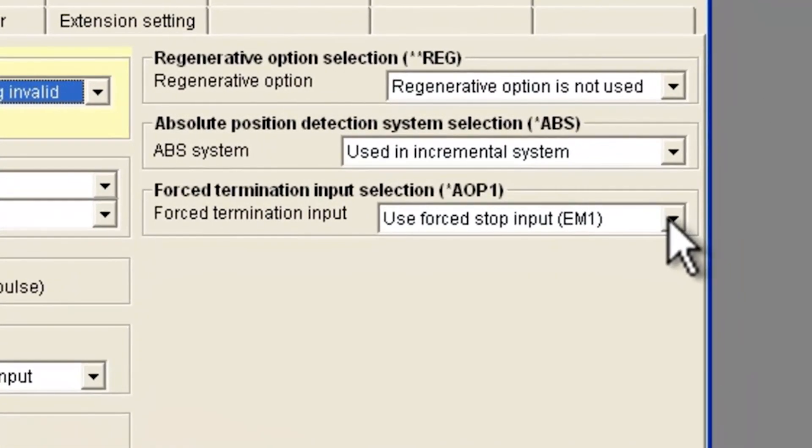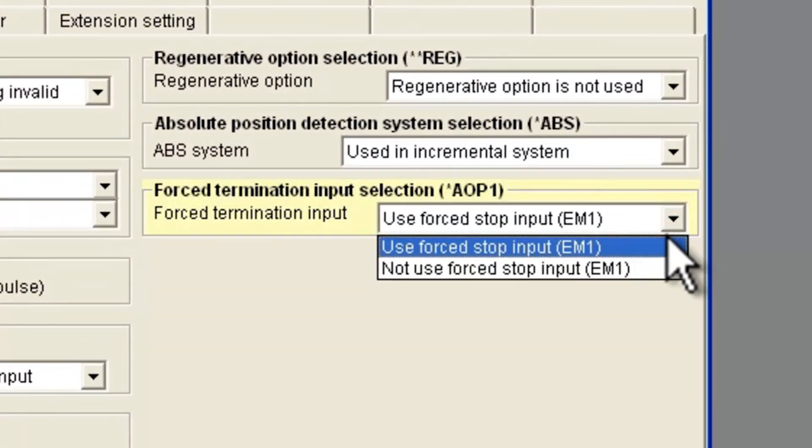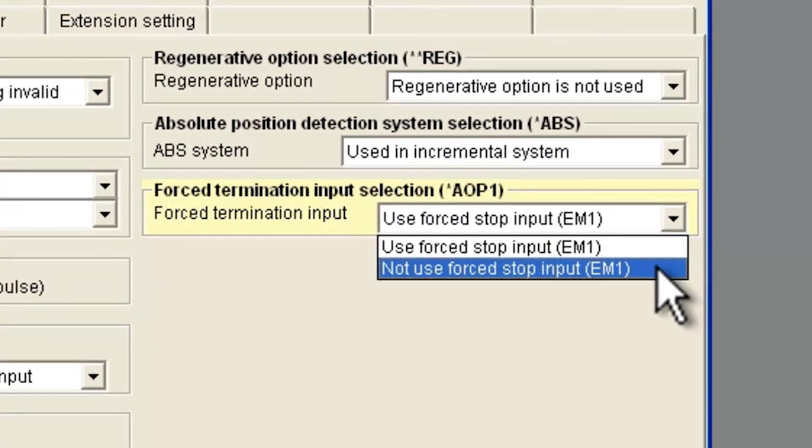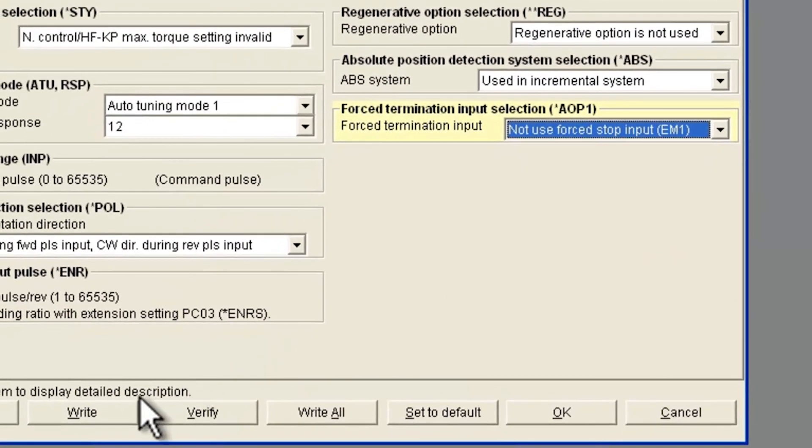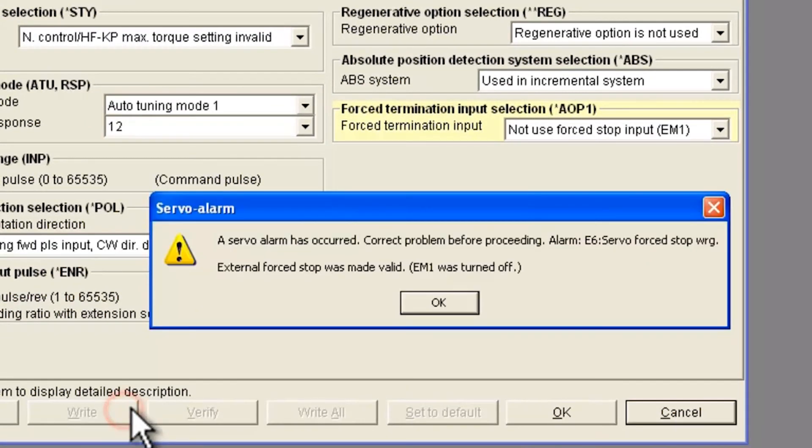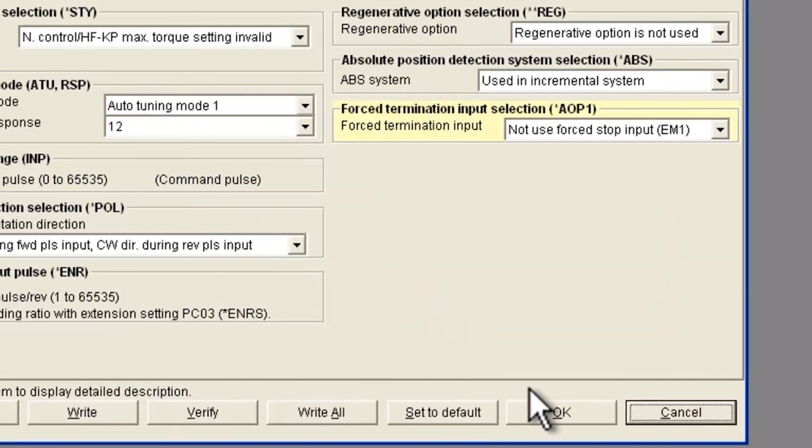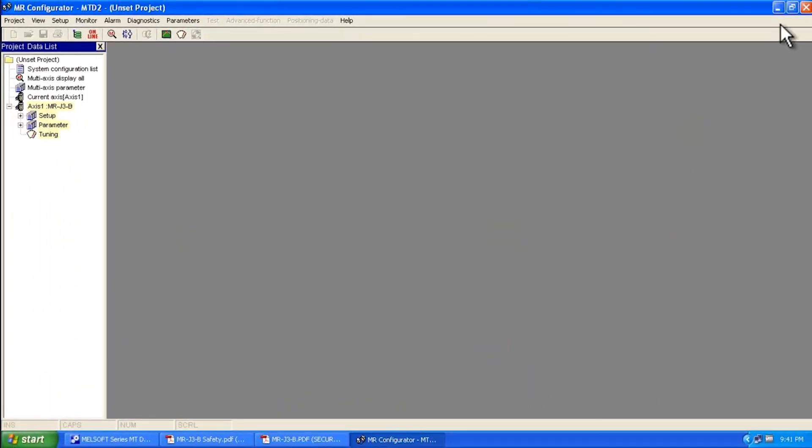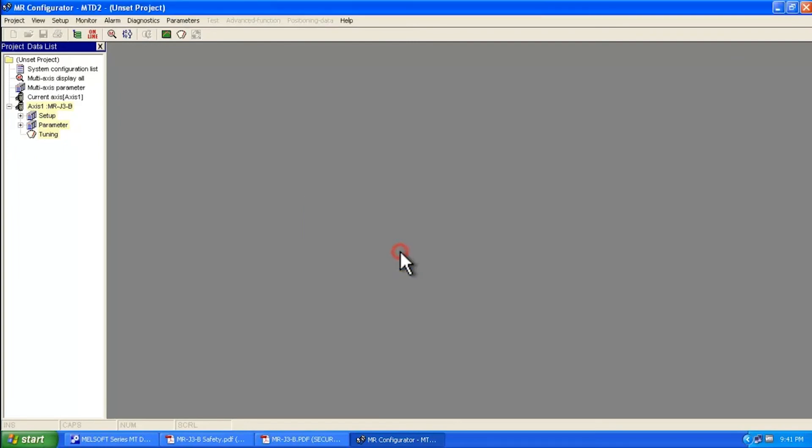Here's what we're going to focus on. You want to select not used forced stop input, and then I would do a write. It will tell me that there's an alarm already occurring. I say OK, and then OK again, and then OK. When I close this, it gets saved to the motion controller program.